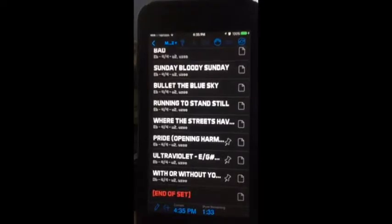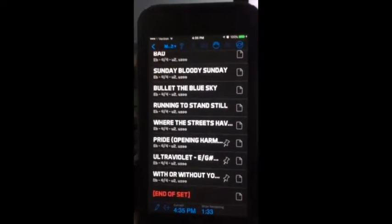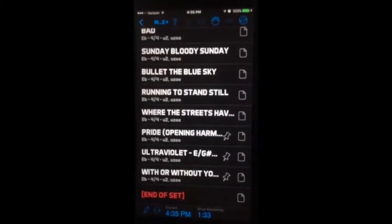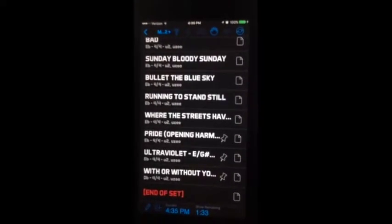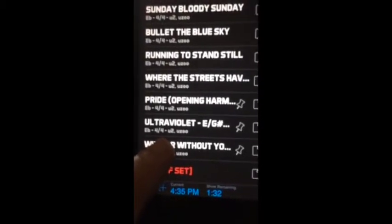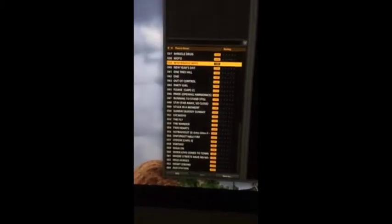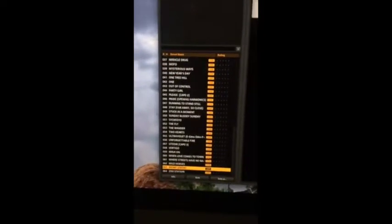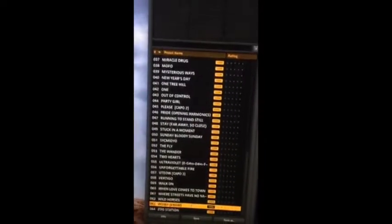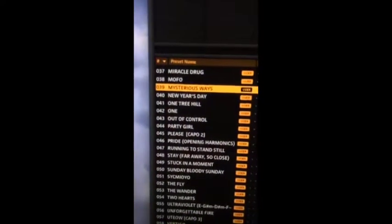This is a particular song list in Band Helper. I do have Band Helper communicating with Guitar Rig 5 using the MIDI presets. Right now this is on Mysterious Ways. When I tap 'With or Without You', it's going to change in Guitar Rig 5 — and that changed. And then if I tap on Mysterious Ways, you're going to see that change. That's because I have a MIDI preset pointing to that particular song number.